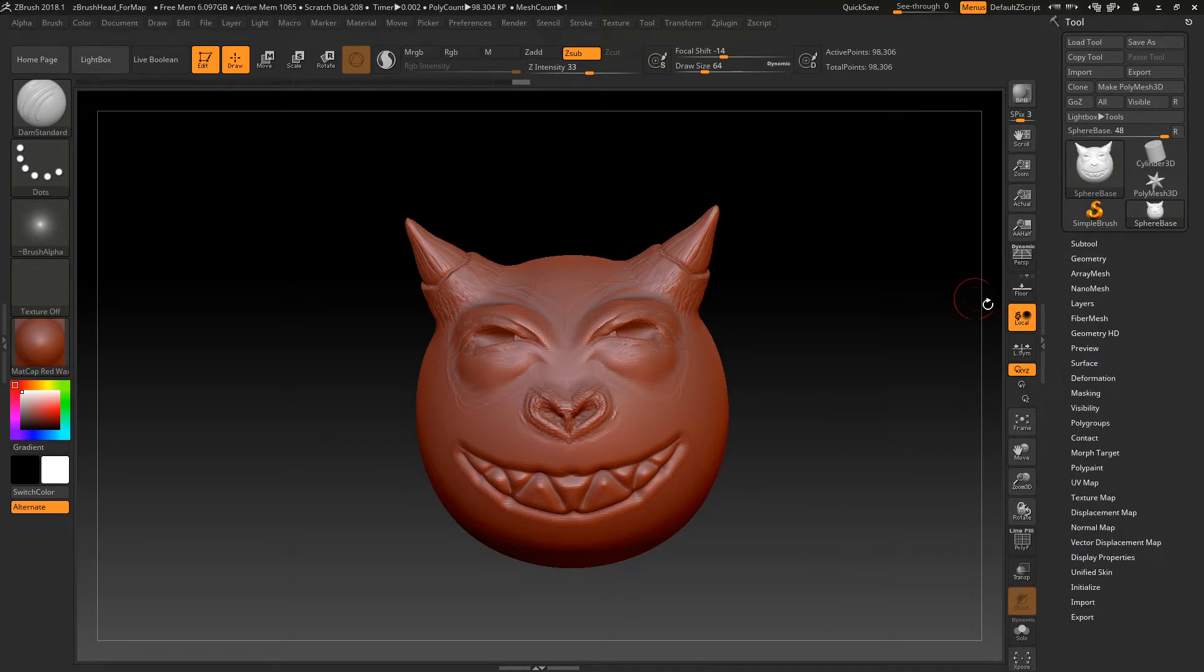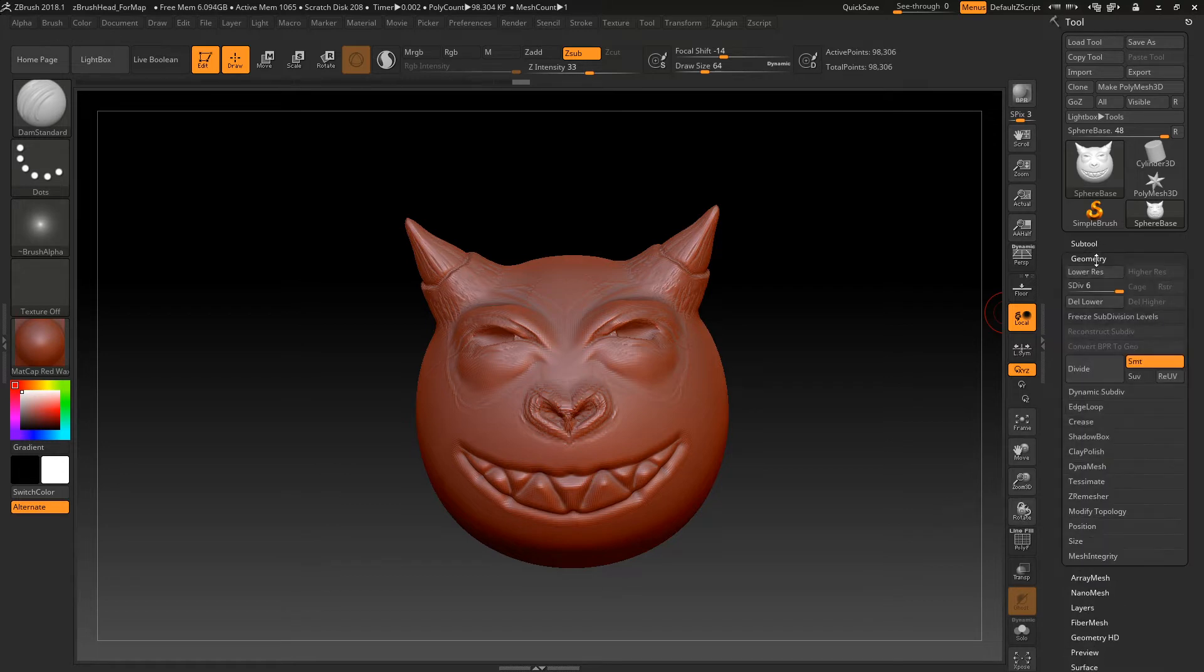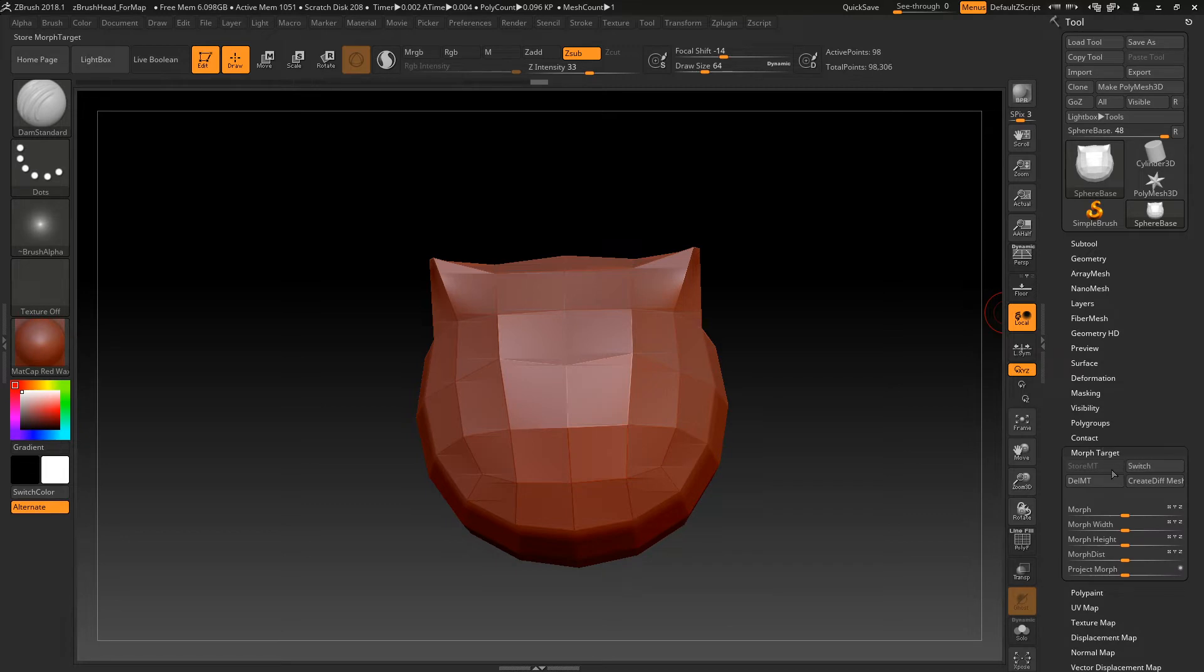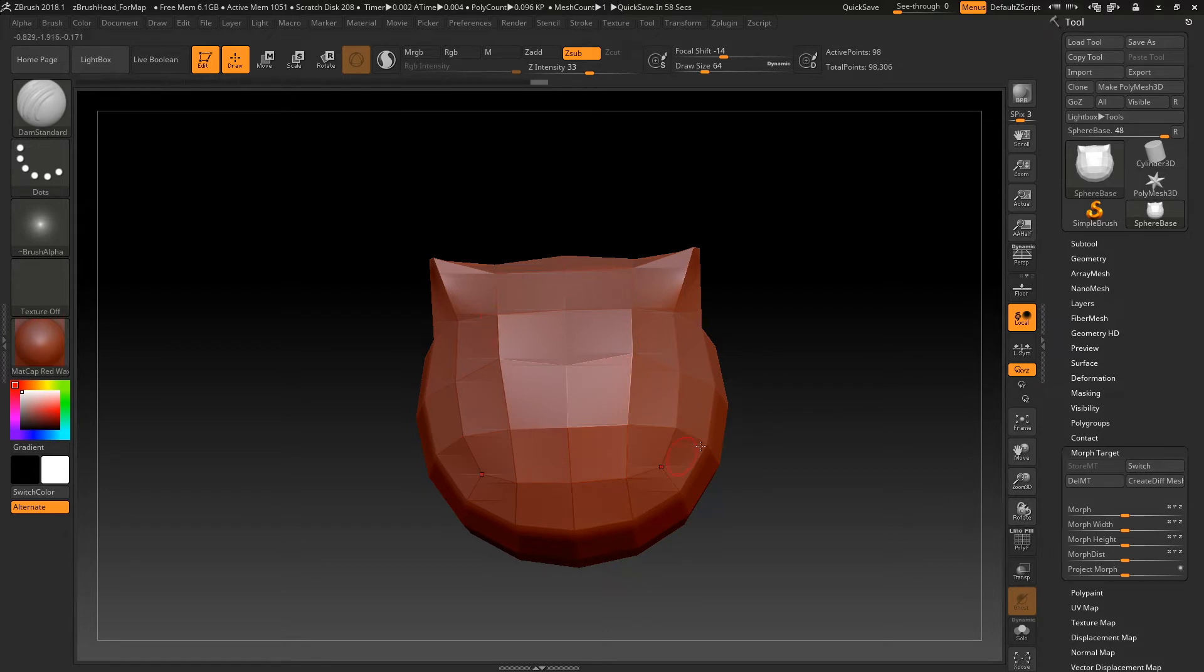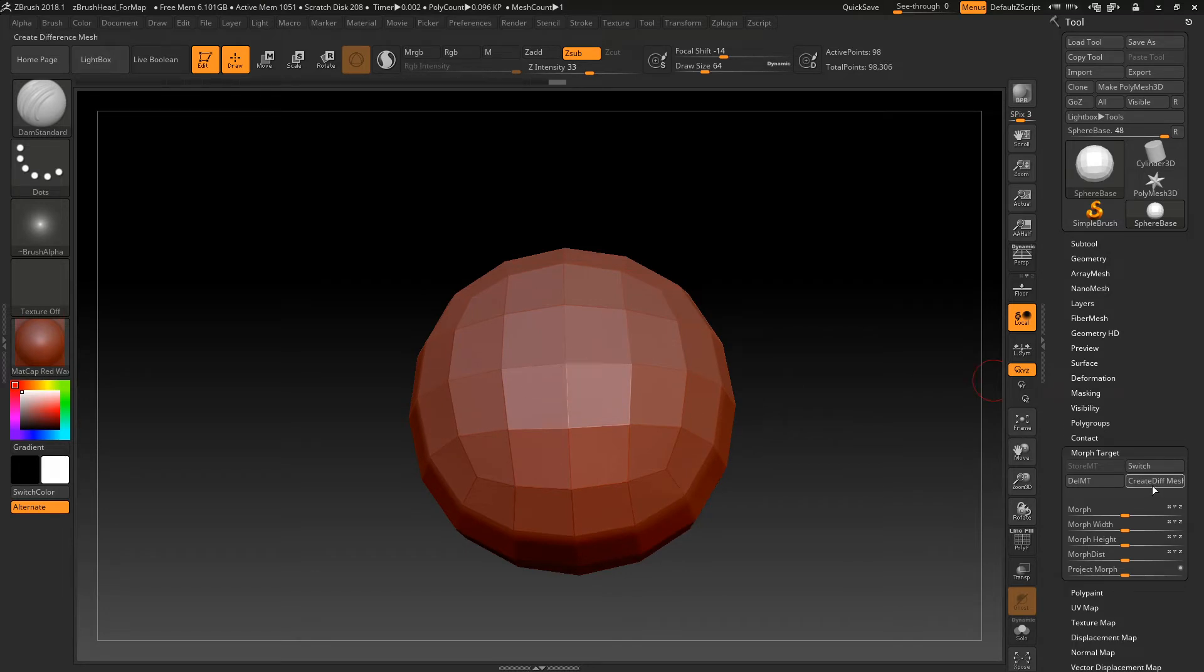Alright. So assuming you don't hate this, what you want to do is go back down to, I'm sorry, go back down to your lowest subdivision level and then go back into Morph Target. Then you should have the option to switch. So just hit switch. It'll take you back to the original mesh.